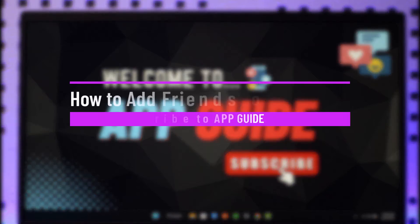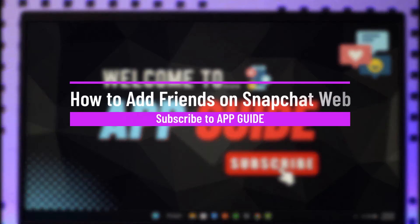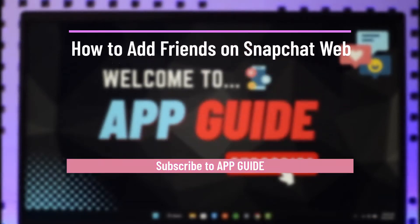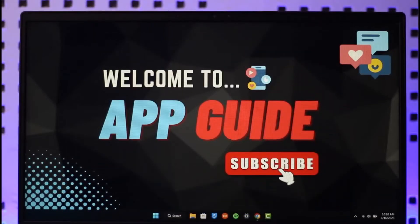How to add friends on Snapchat web. Hi everyone, welcome back to the channel. In today's video I will guide you on how you can actually add friends on Snapchat web, so make sure to watch the video till the end.